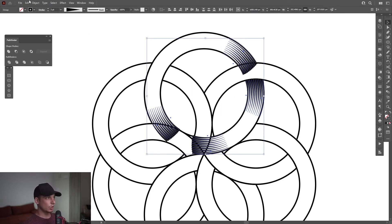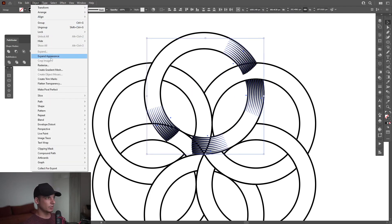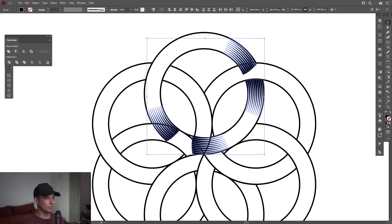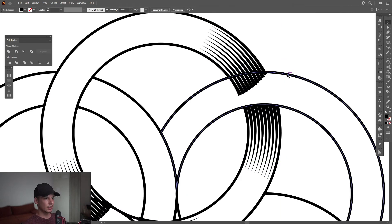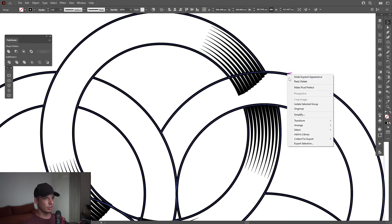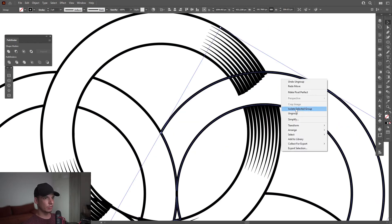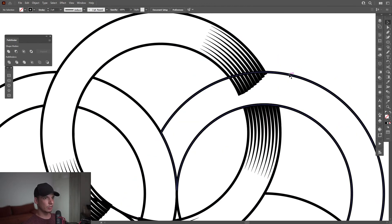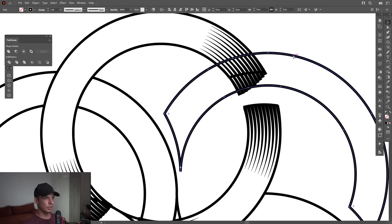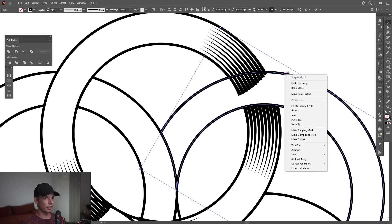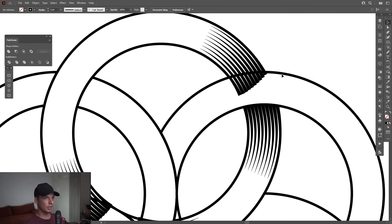Go to Object, Expand. I'm going to need to cut out. So I'm going to right-click Group. I'm going to select this one, right-click Group. So I'm left with this.